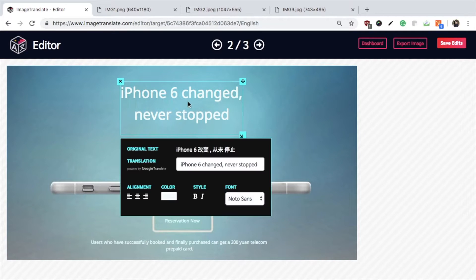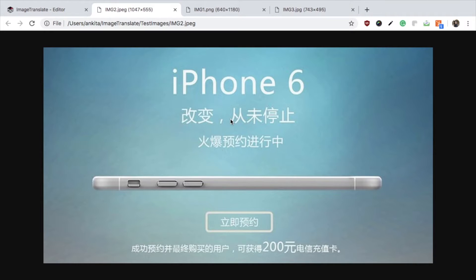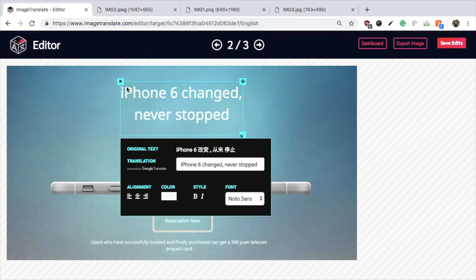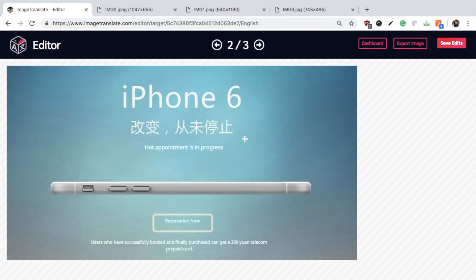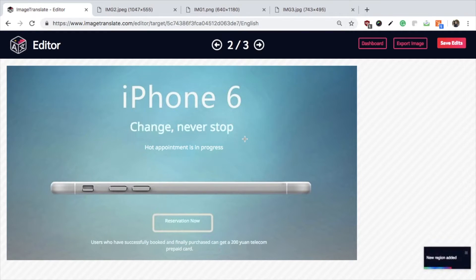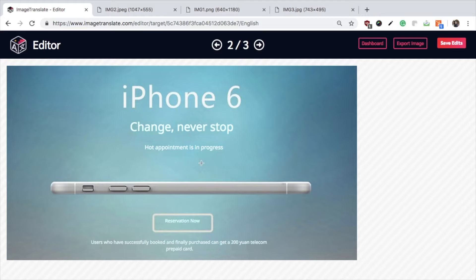For example, this is one big region, but in the original image these two texts have different properties. So delete the region and reselect new regions with similar text properties.